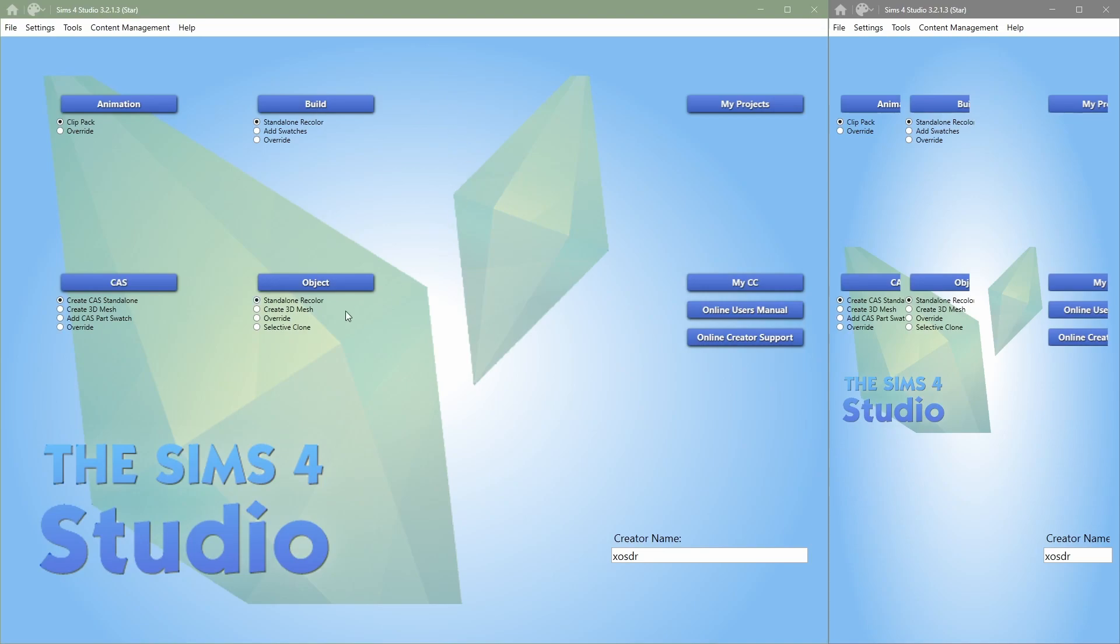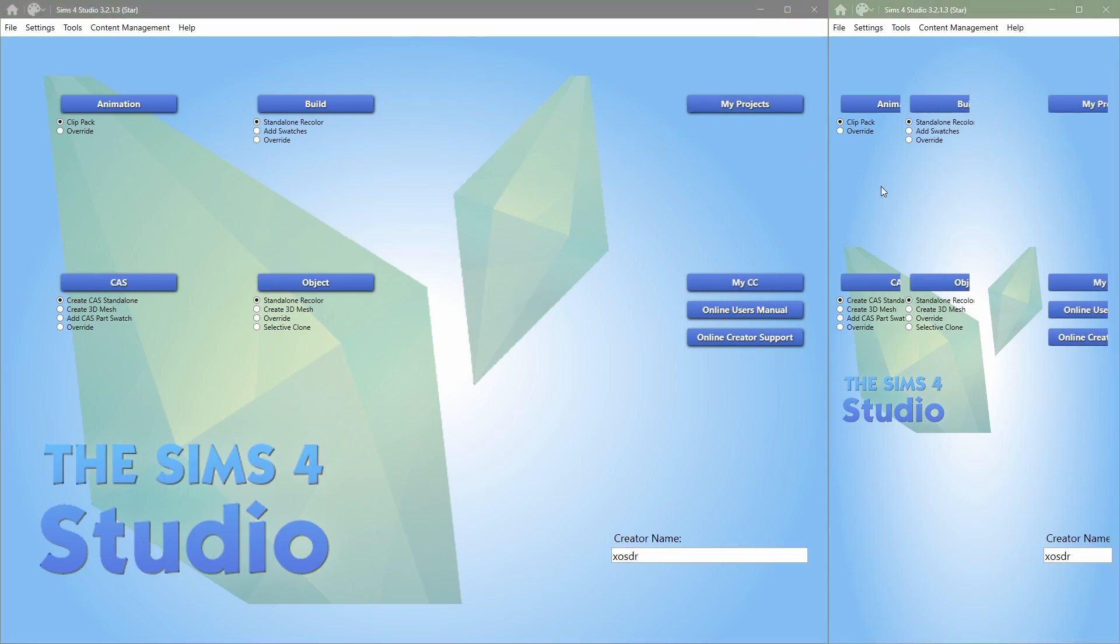So as a mod creator, I do not use any of these buttons over here. Do make sure that you write down your creator name. However, I do use this button which says My Projects, and if you click on this, you can open any package file from in-game. You might have noticed I have two Sims 4 Studios open, this is just how I like to work.